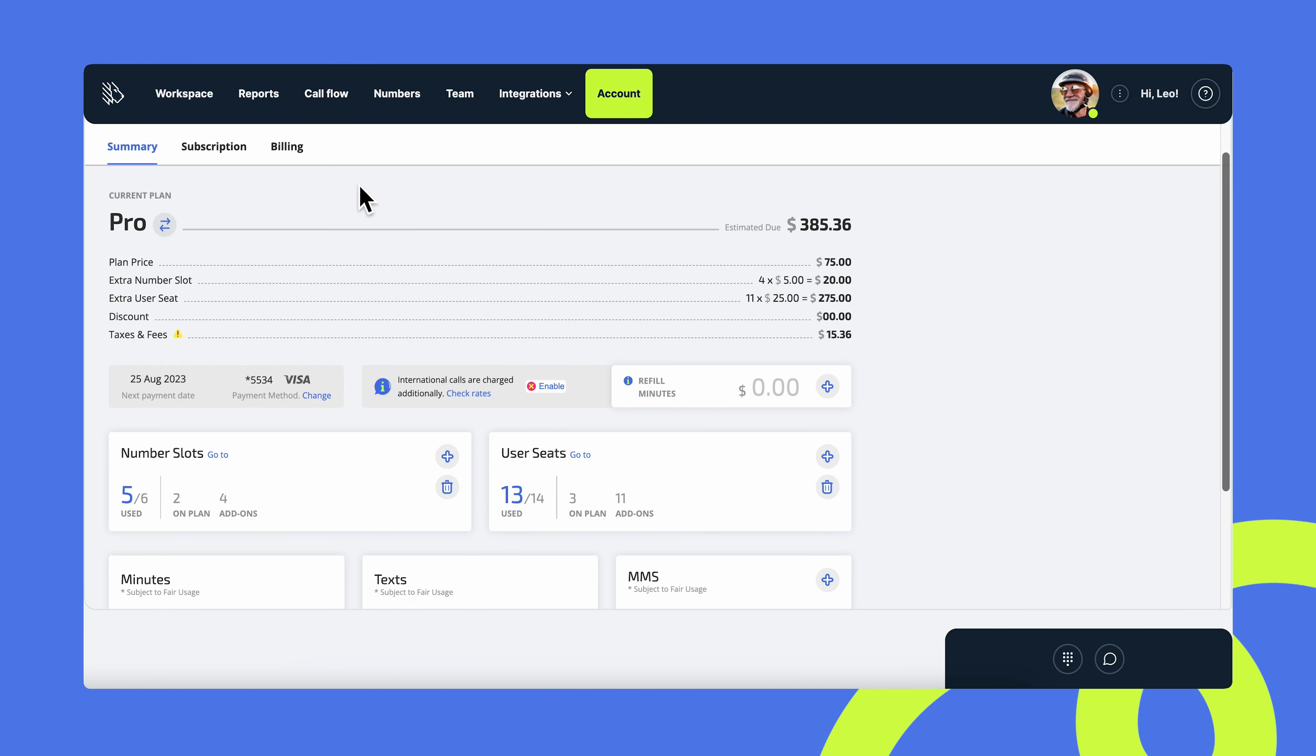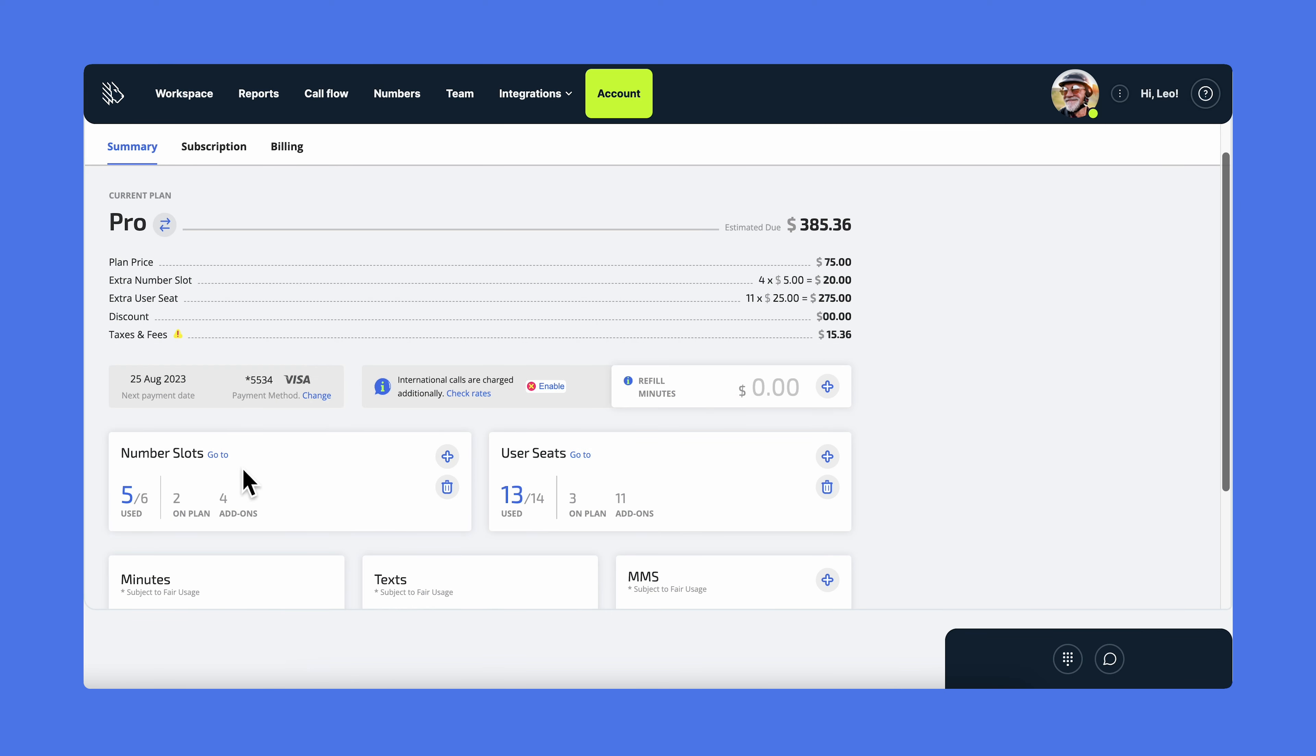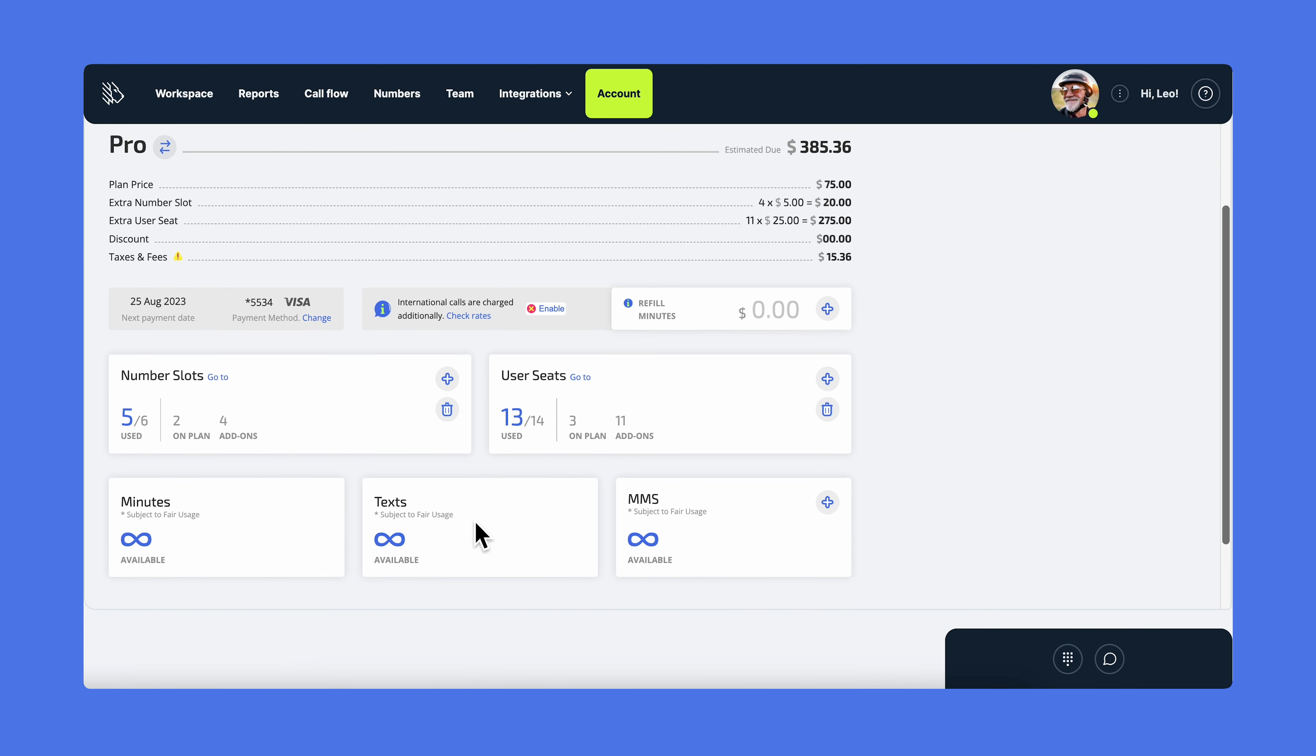Now let's go to the account tab. You see all your account details here. Your current plan, the price, the number of slots, the number of user seats, and the number of minutes, texts, and MMS left. If you need more numbers or users than are included in your plan, you can add them here.